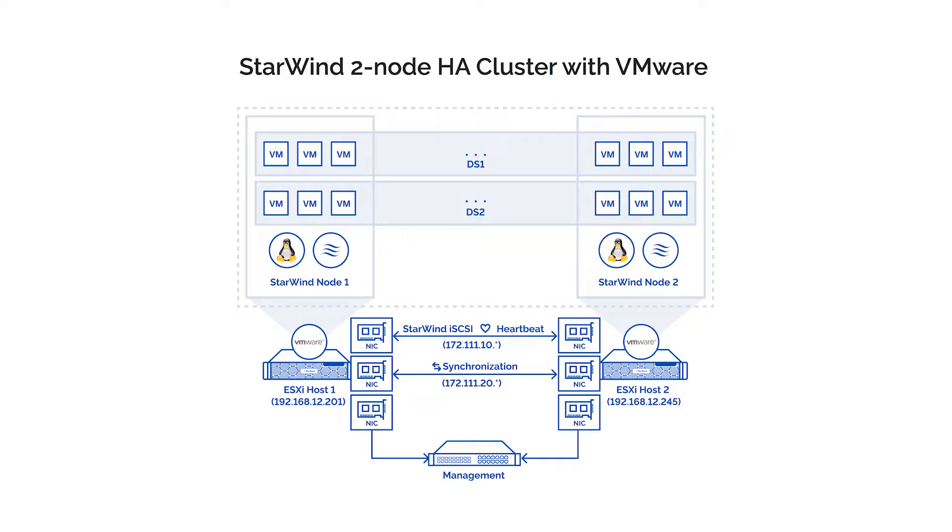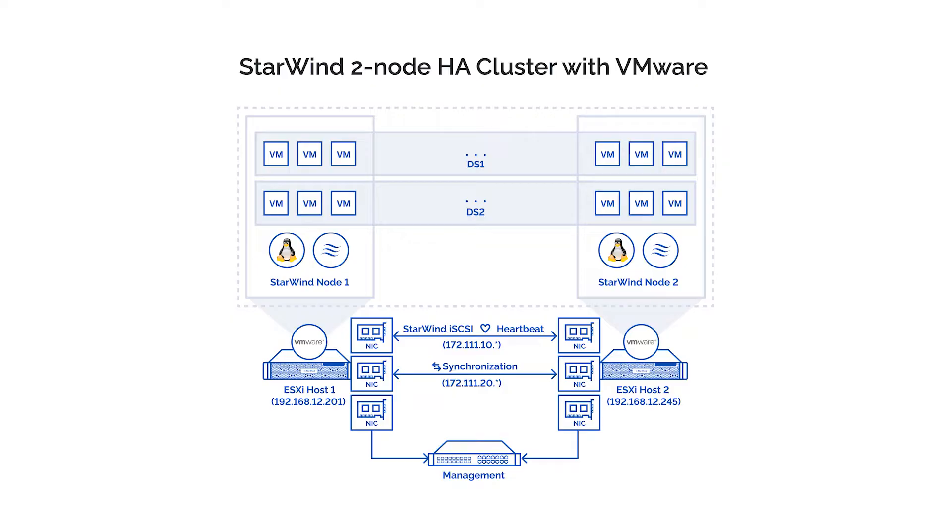For SSDs, I would also recommend having at least 10 gigabit networks to fully utilize the storage performance. Our recommended settings for hardware RAID are write policy write through or write back depending on configuration, read policy no read ahead, stripe size 64. Now when the hardware is set, the next step.